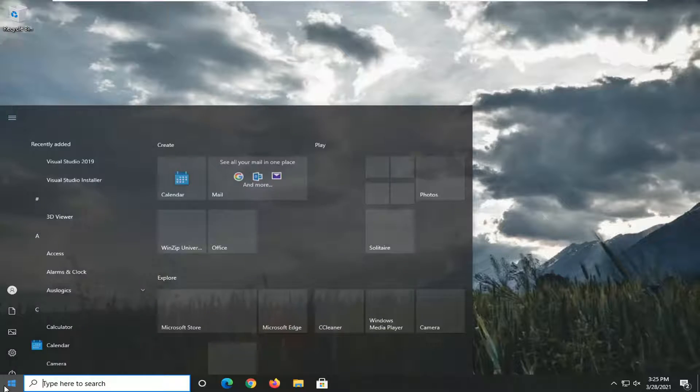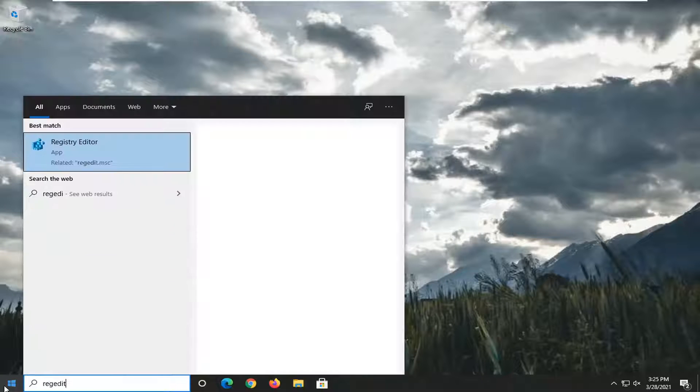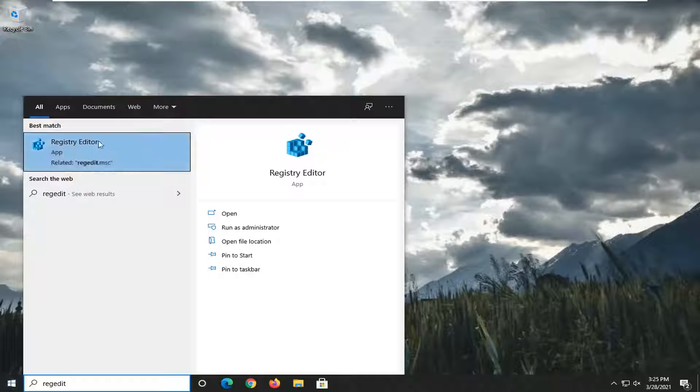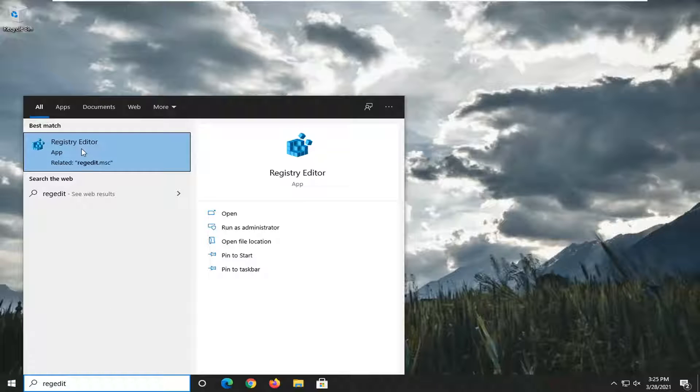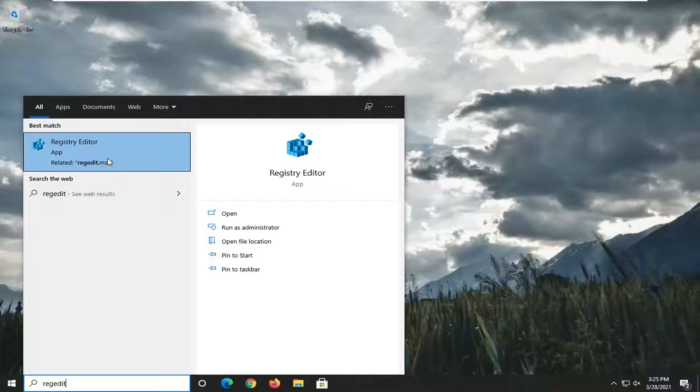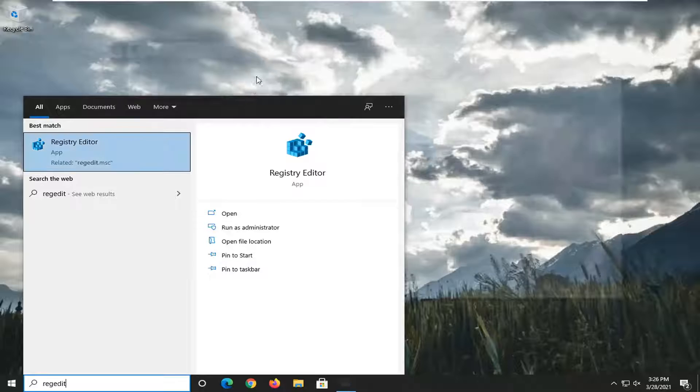We're going to start by opening the Start menu. Type in regedit, R-E-G-E-D-I-T. The best result should be Registry Editor. Go ahead and right-click on that and select Run as Administrator. If you receive the User Account Control prompt, select Yes.